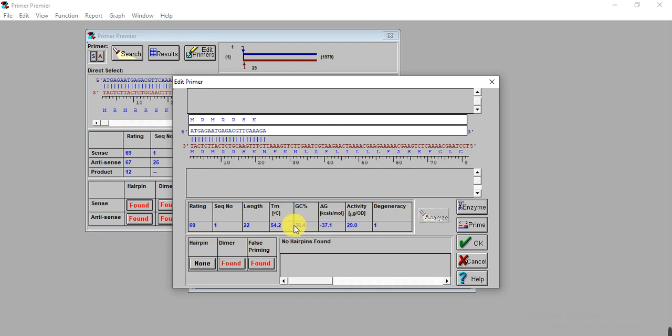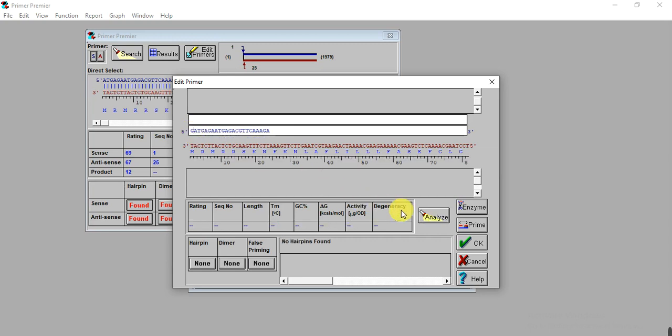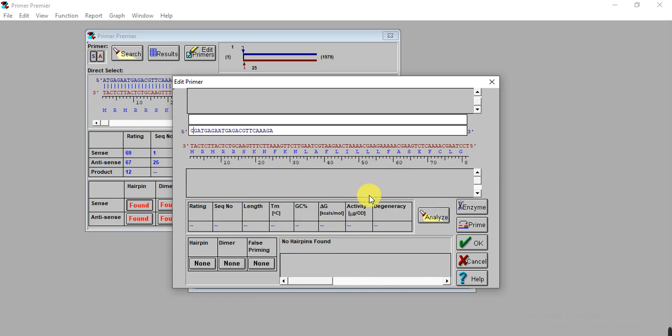Now we don't have the hairpin, but the temperature has decreased and GC content is acceptable. We can increase the temperature by adding one or two G or C base pairs at the five prime end. If at the three prime end there is G, you have to add G. Here is G, so we add one G, then analyze. It's 56°C, but we target 58°C, so we can add one more G.